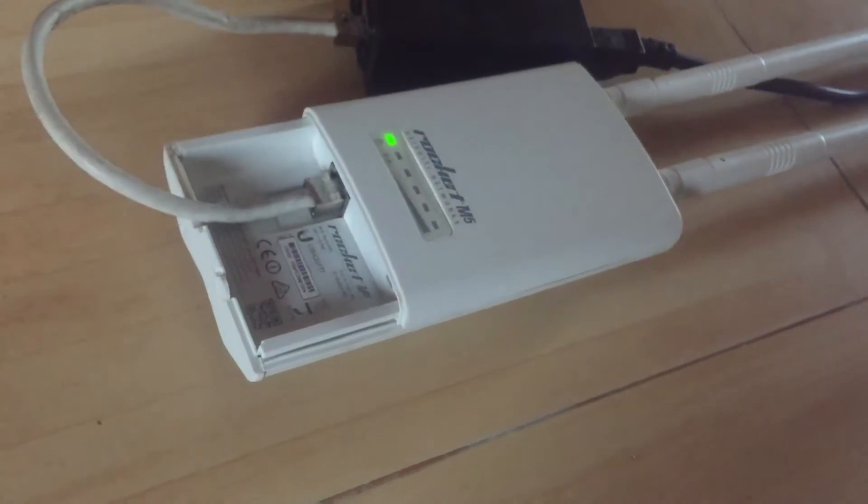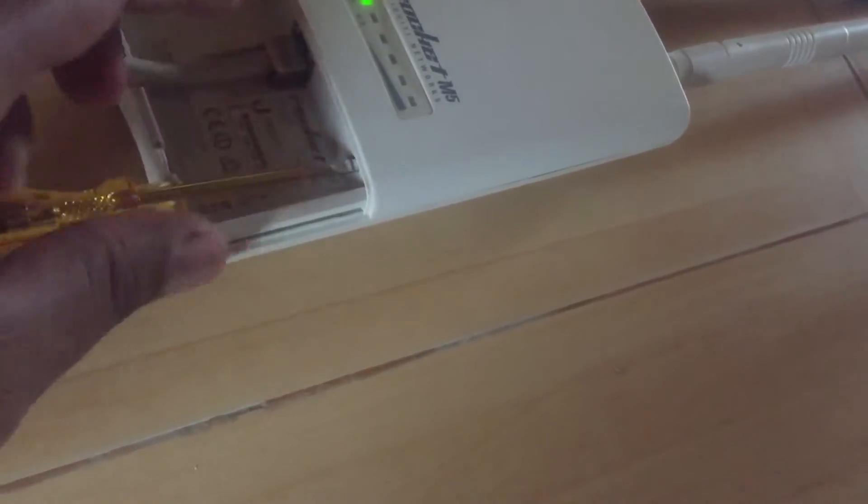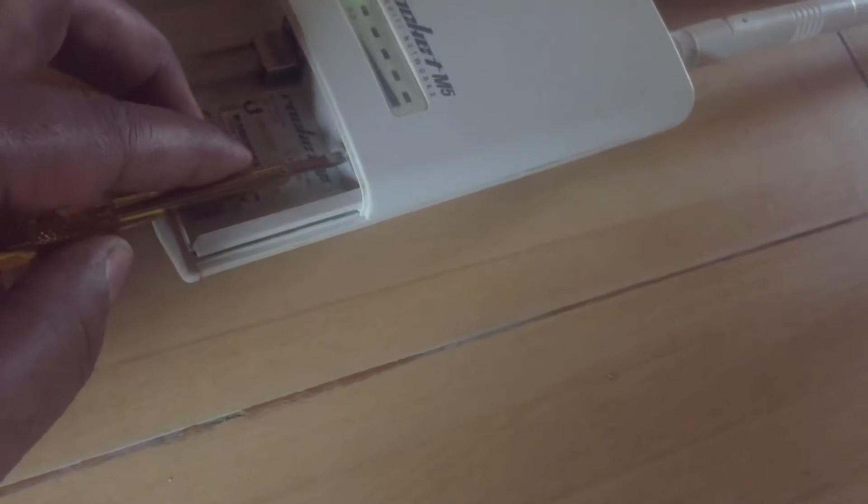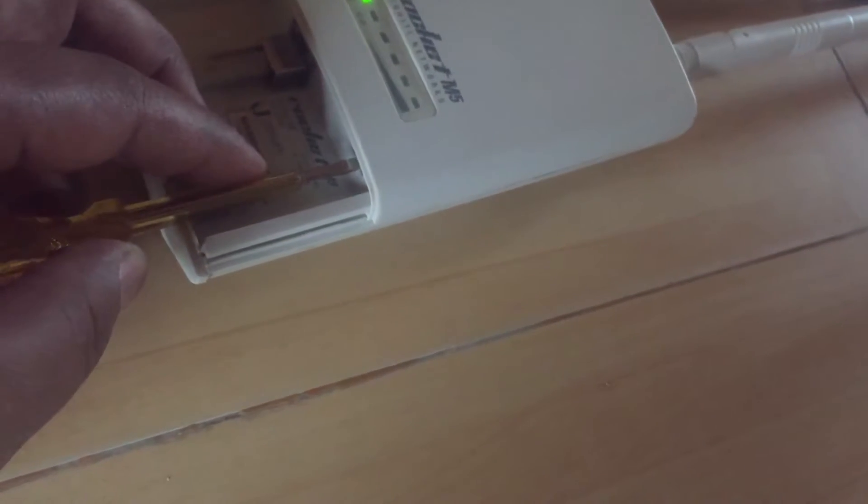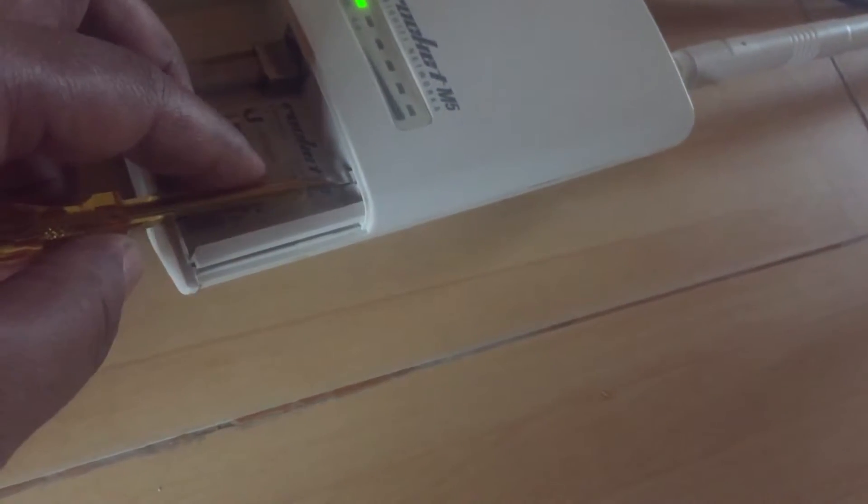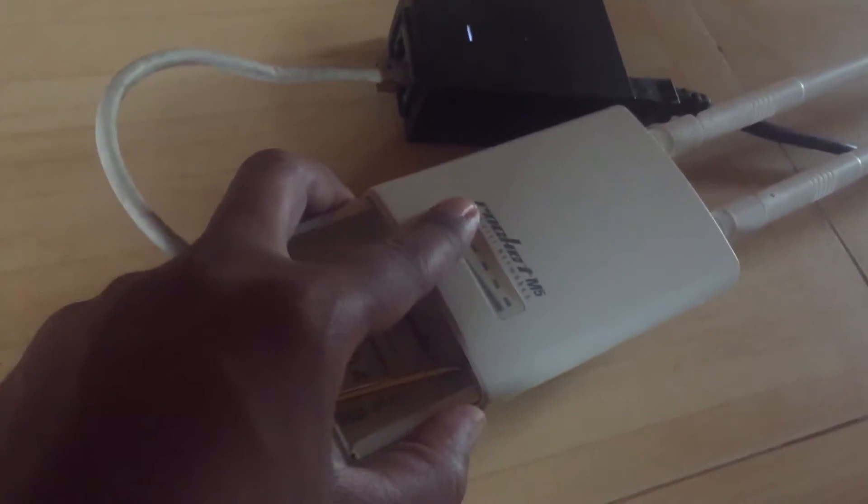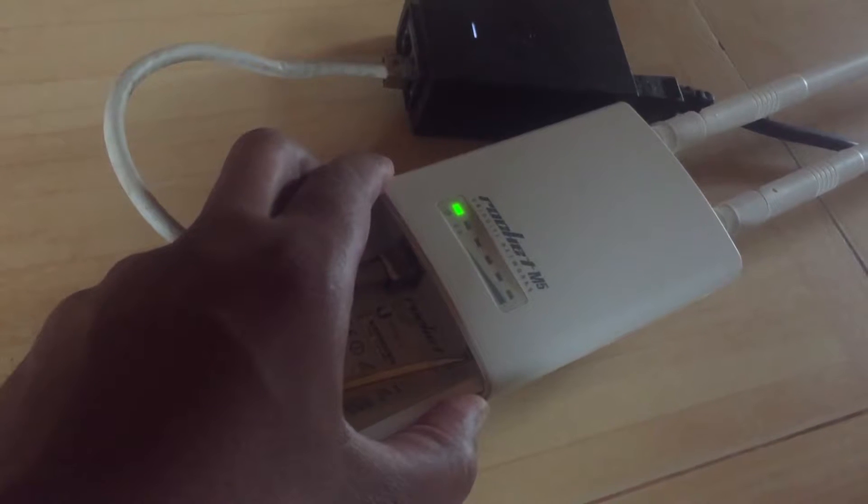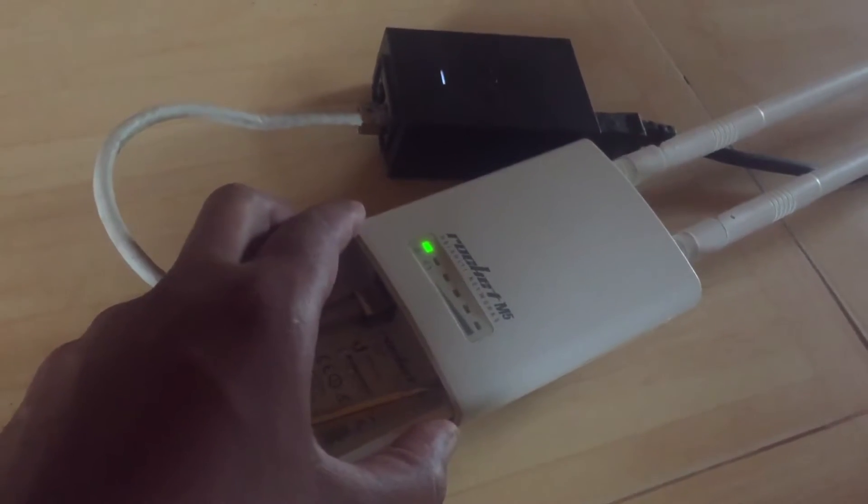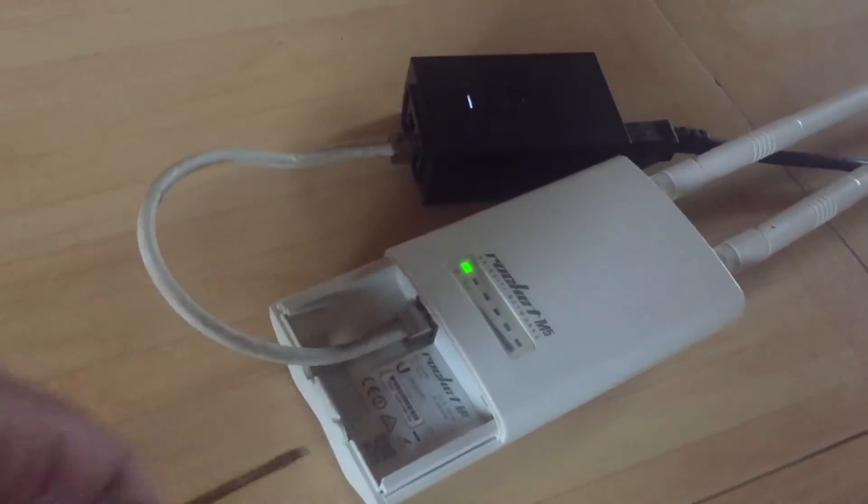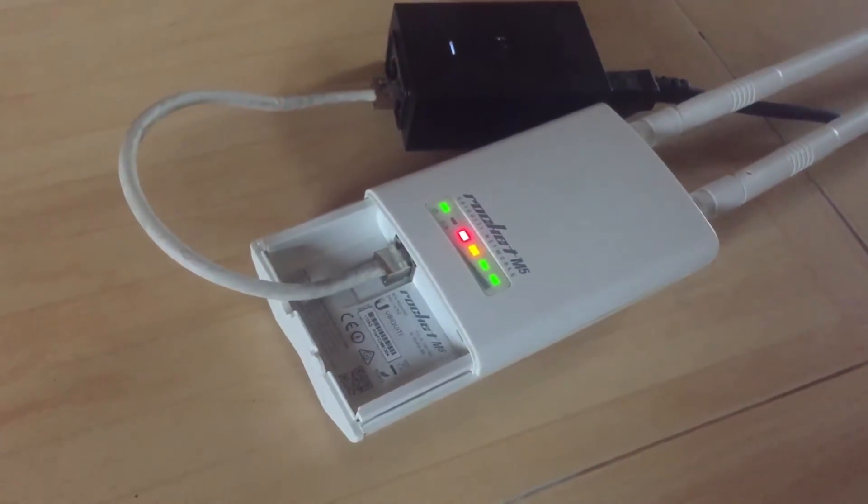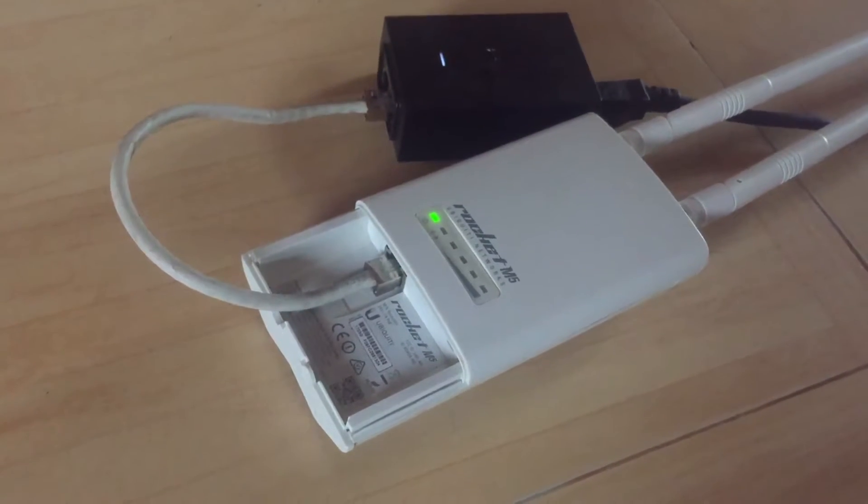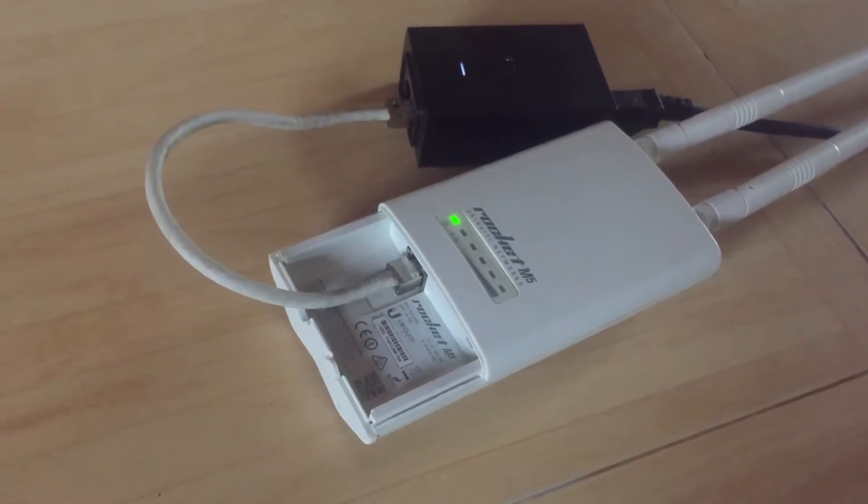You need to press this reset button and keep pressing it for a long time. The light status will change. After pressing it for a long time, the light status changed, which means it has been factory reset.